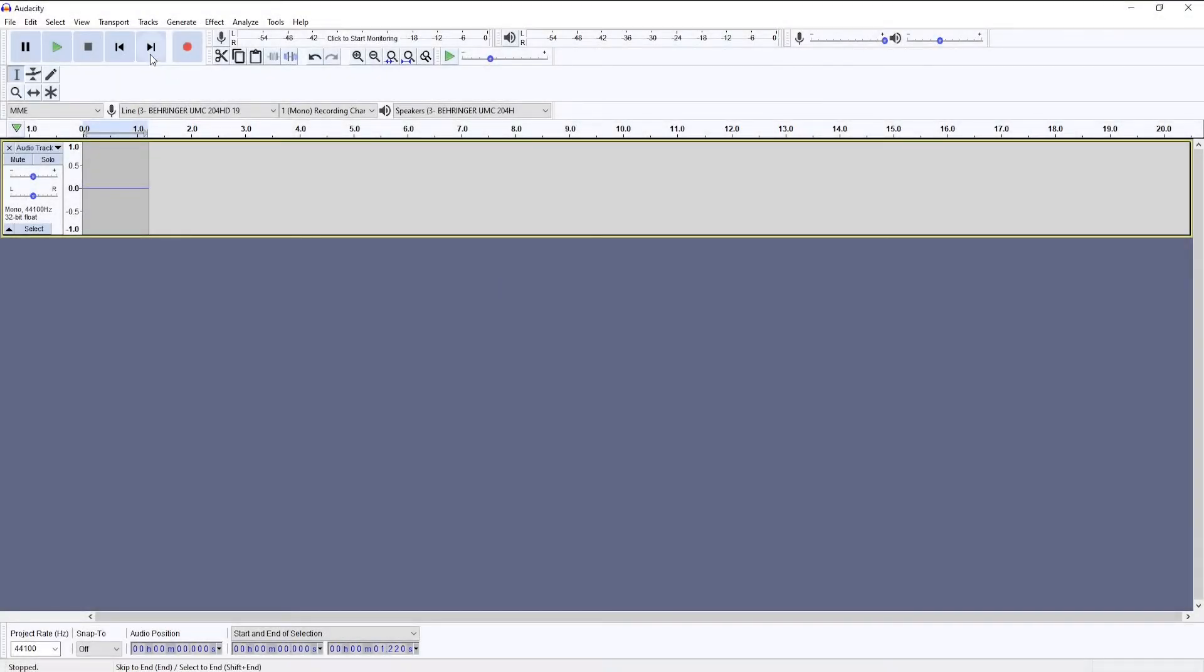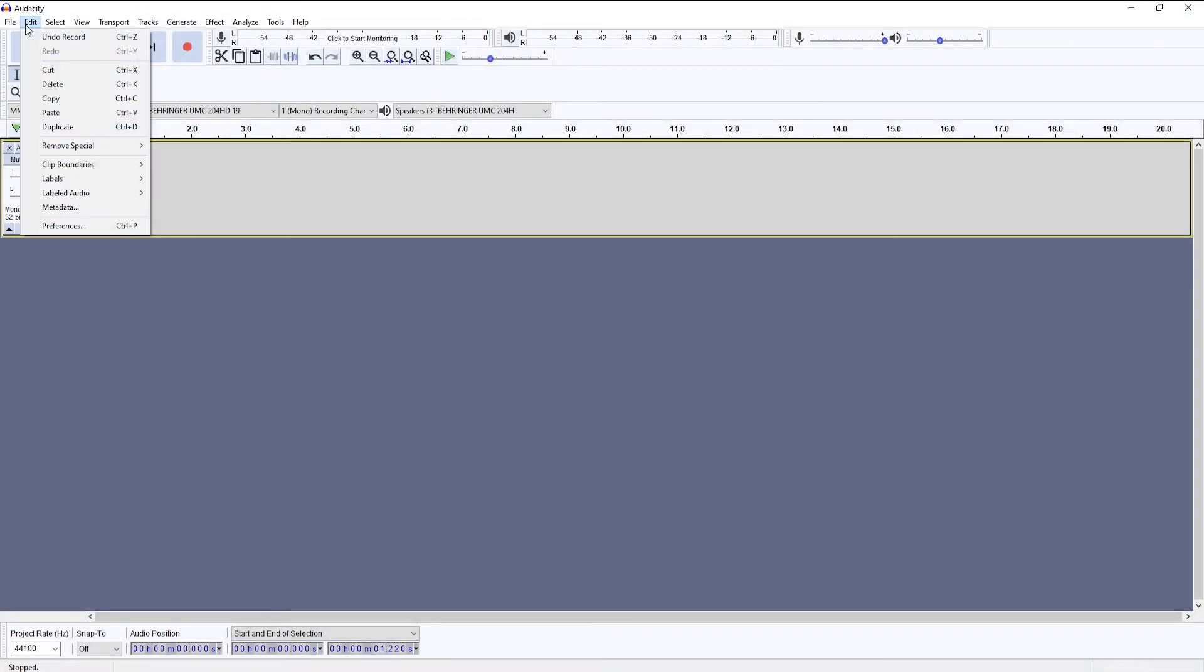Hi, so this is going to be a quick guide on how to add keyboard shortcuts or key bindings in Audacity.